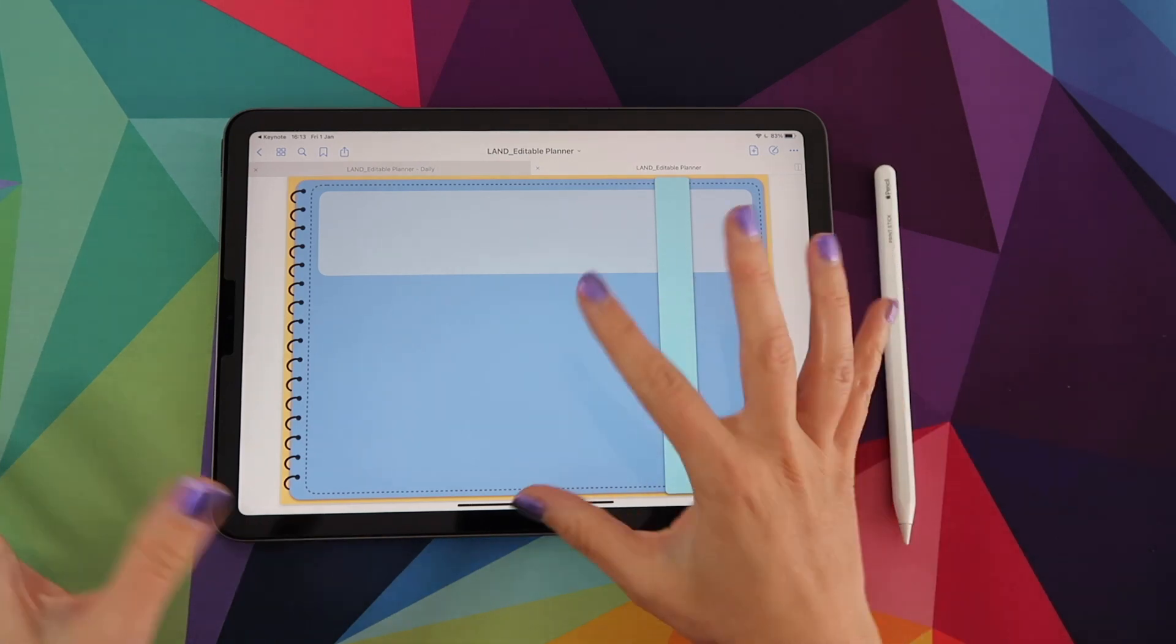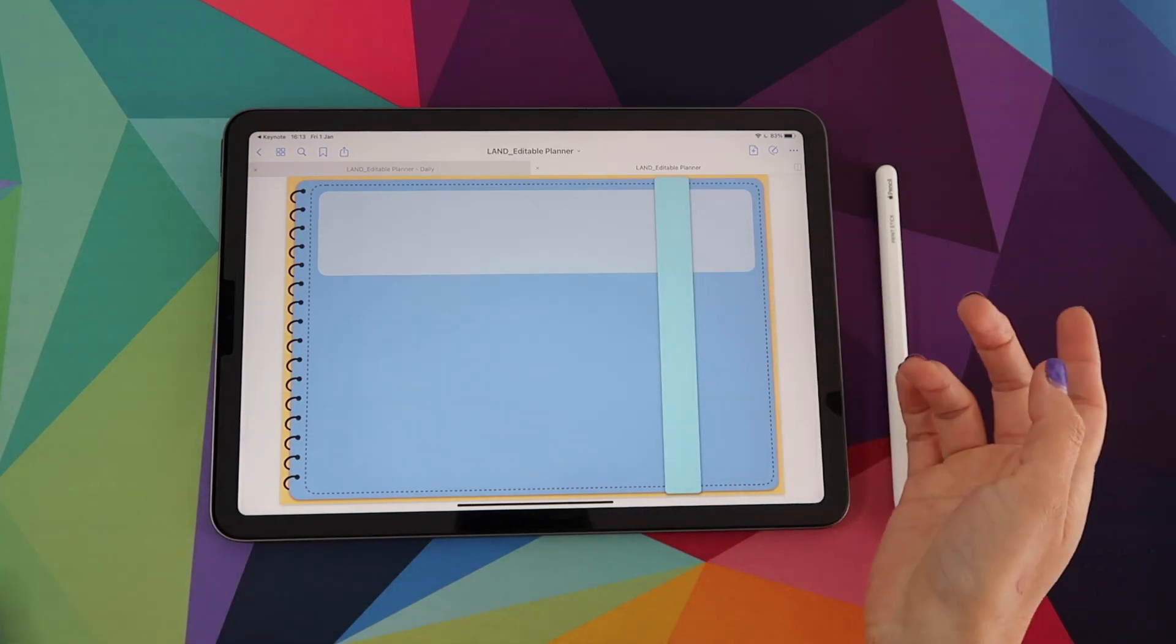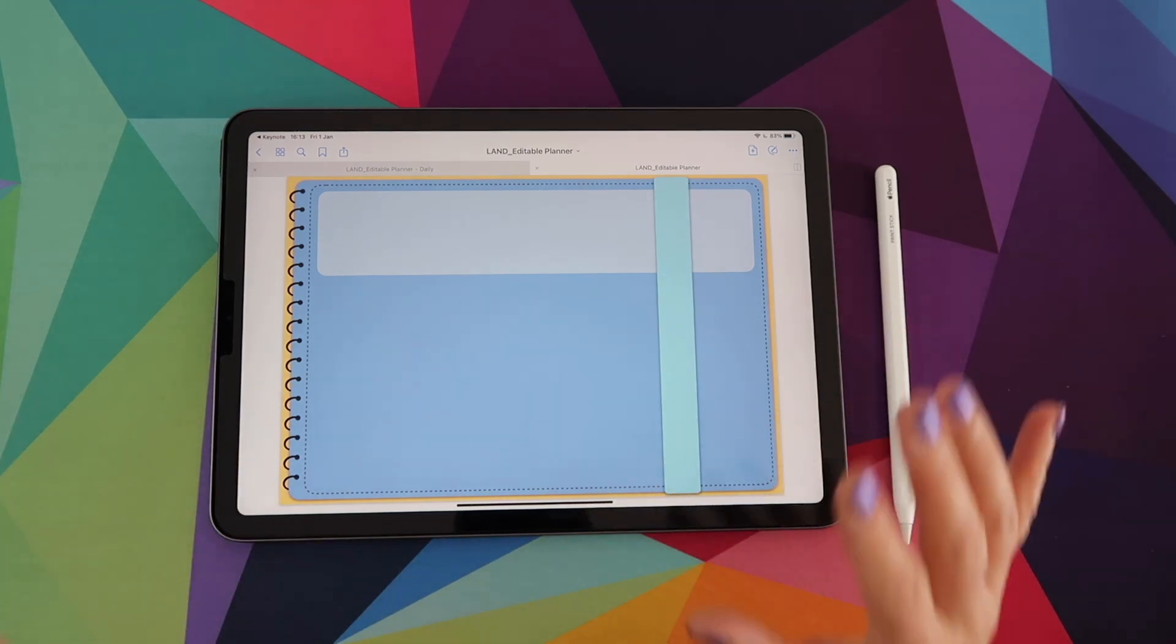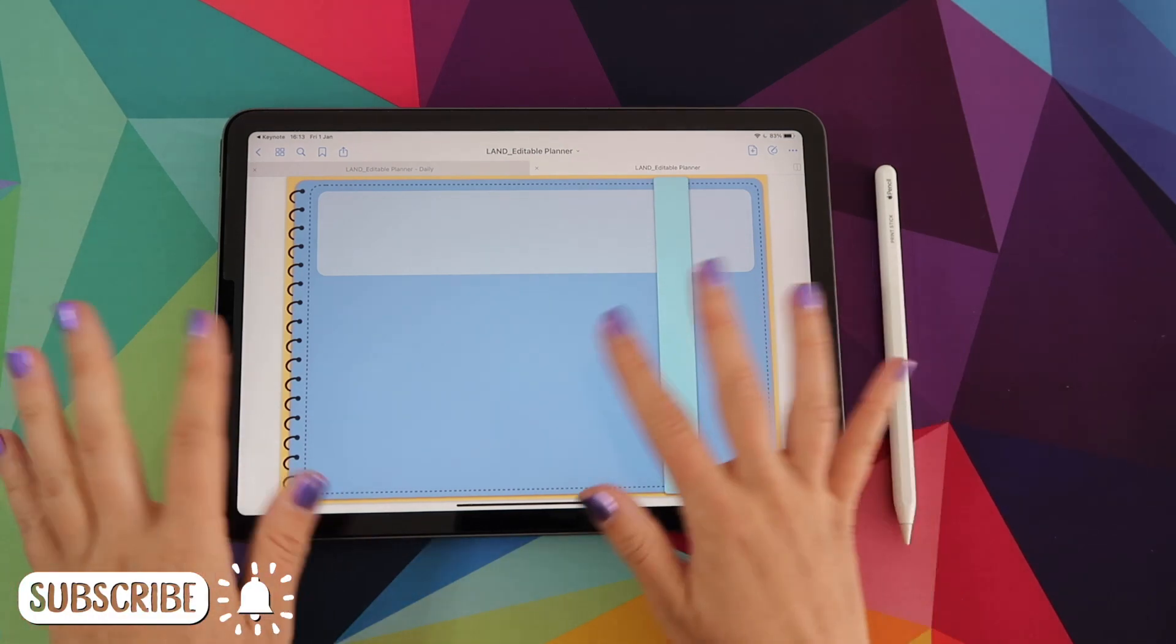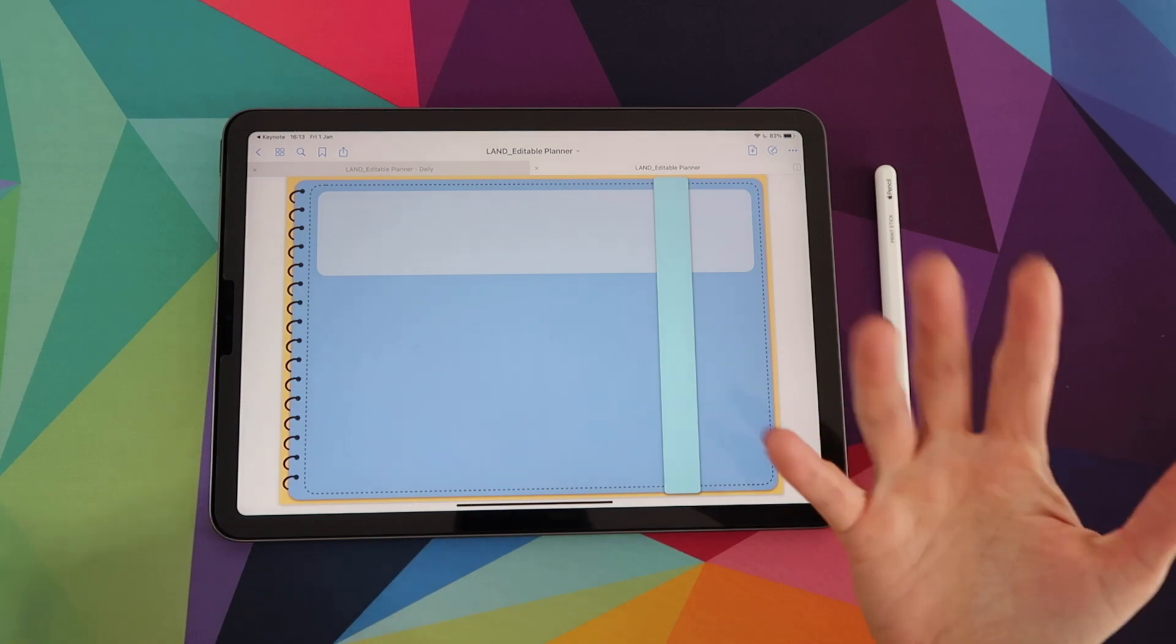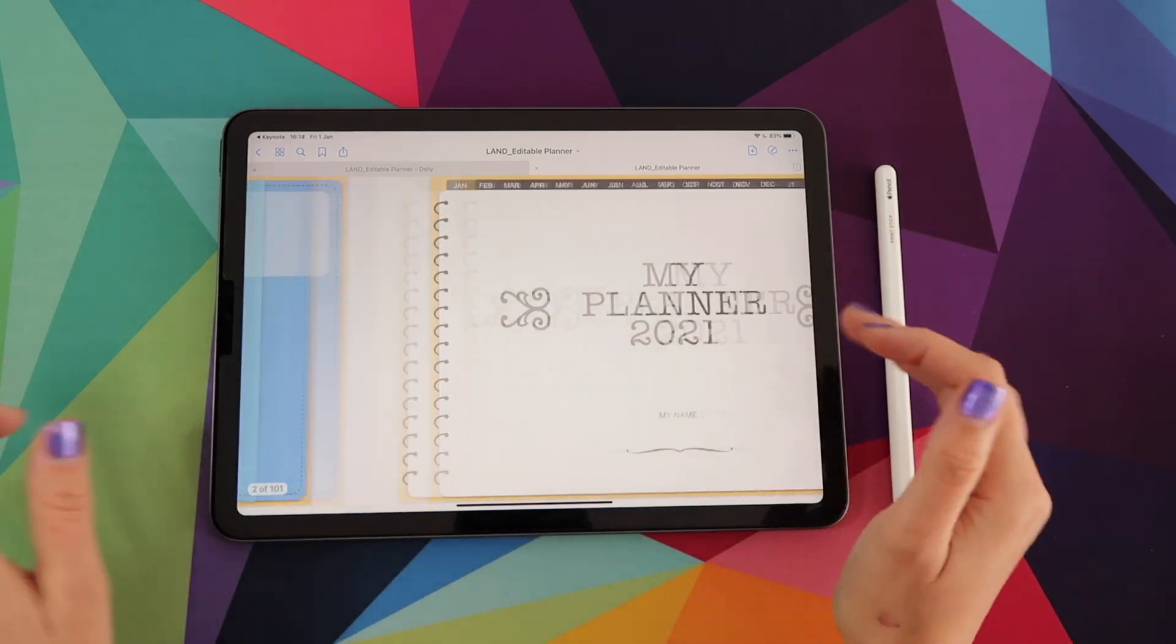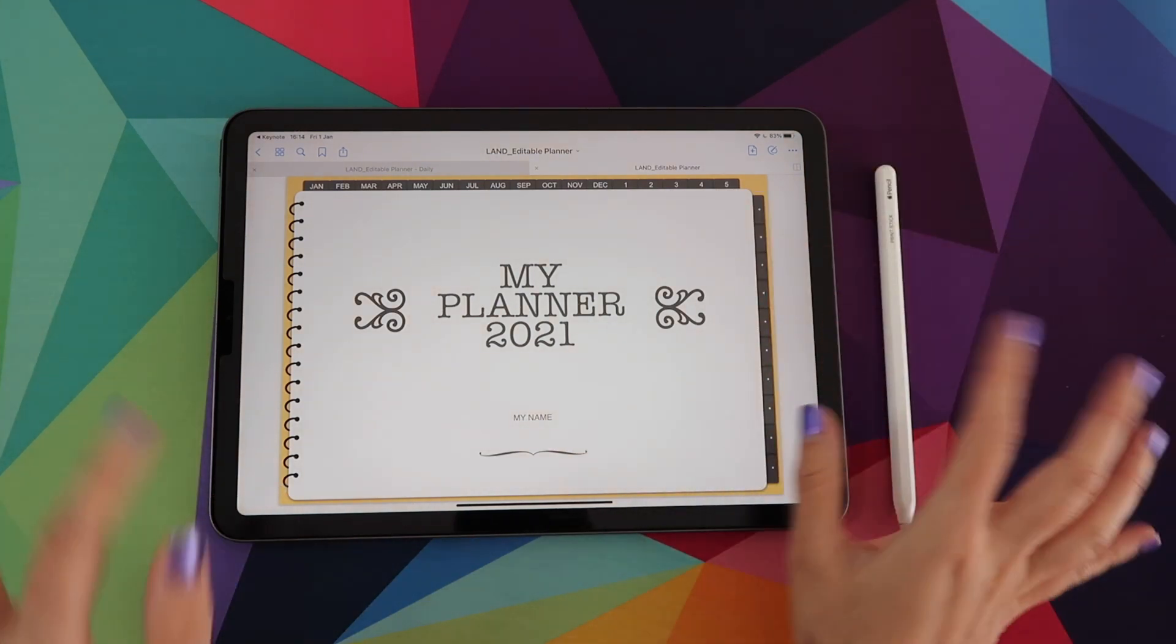Here I have my editable planner. This is the finished PDF version that you will also be able to access. And I just want to show you how the planner works and looks right now. But of course you can edit everything from it. You can change the colors, you can change the size of objects, you can add more elements. And of course you can change all the words, the tabs, anything you want.